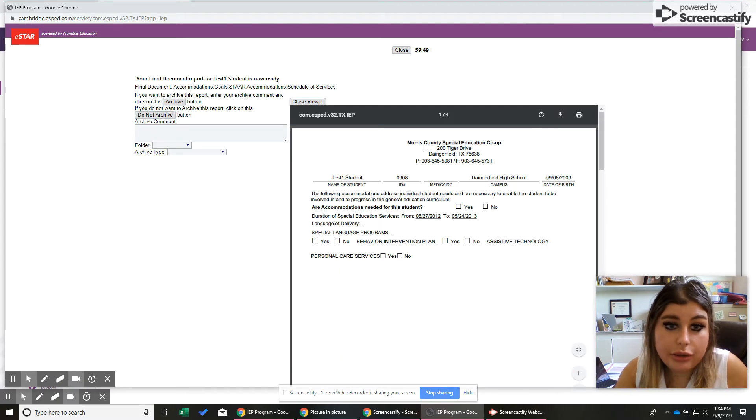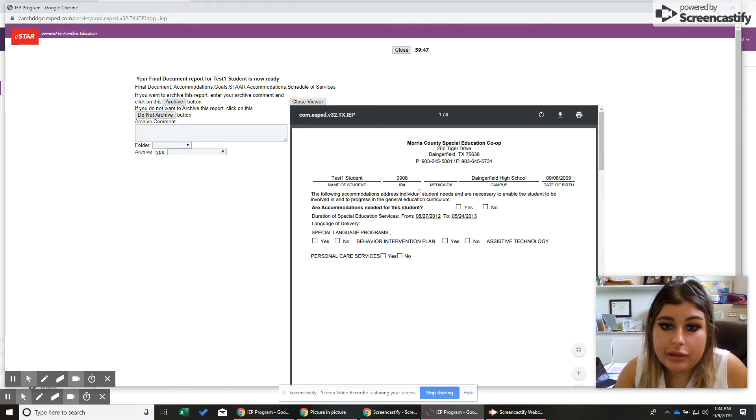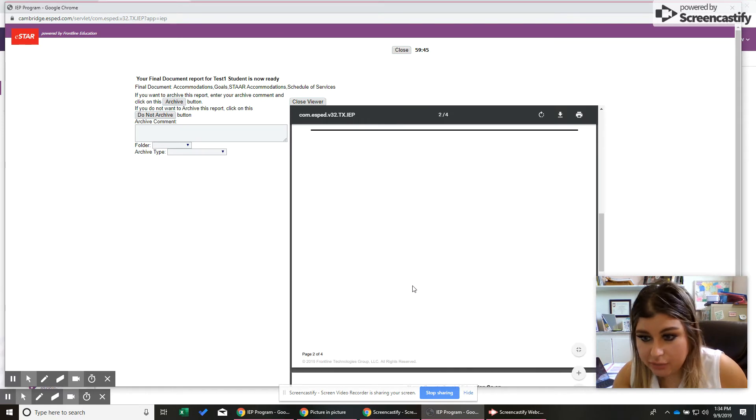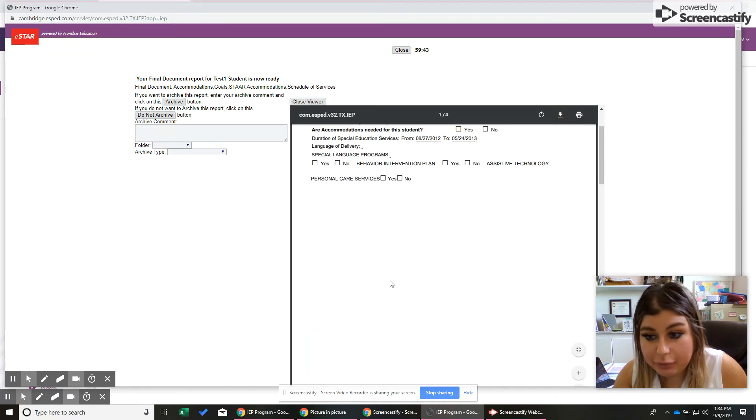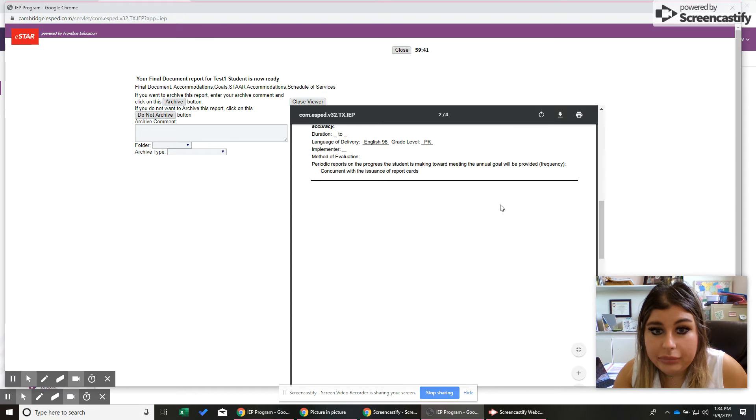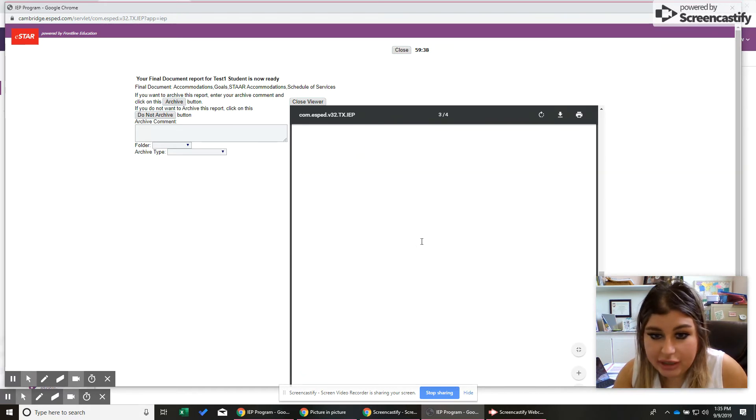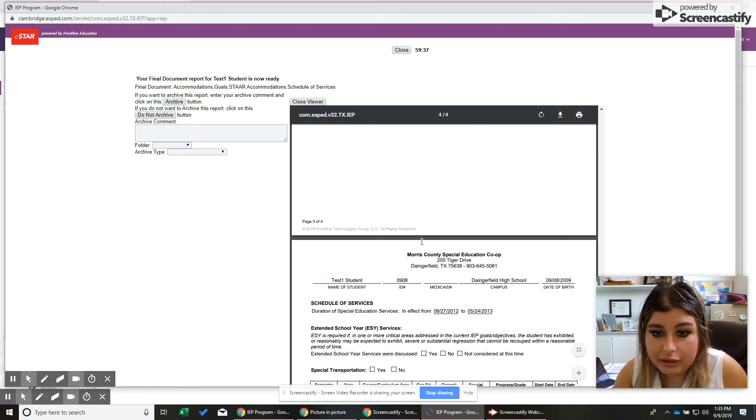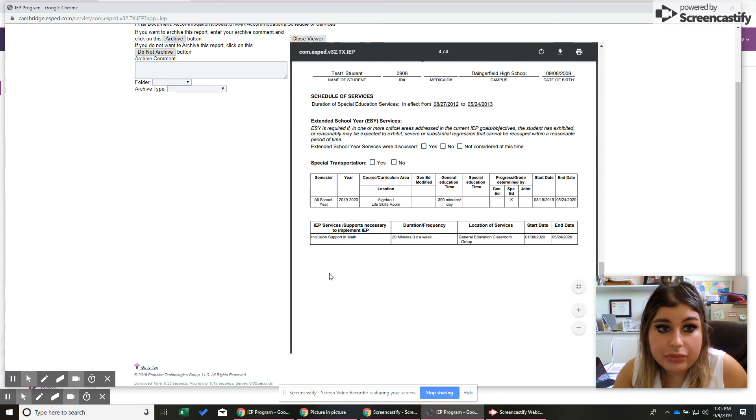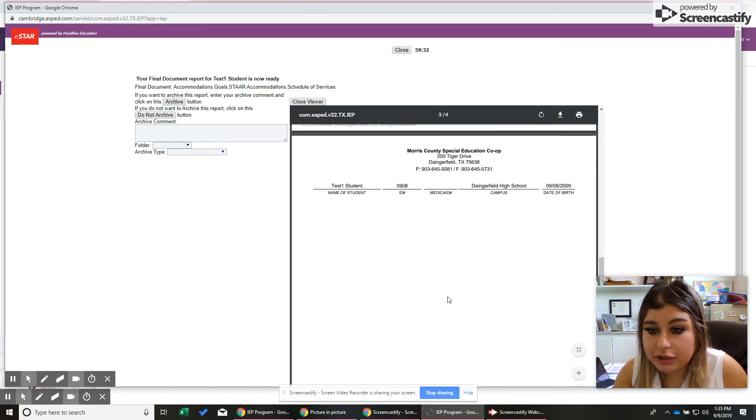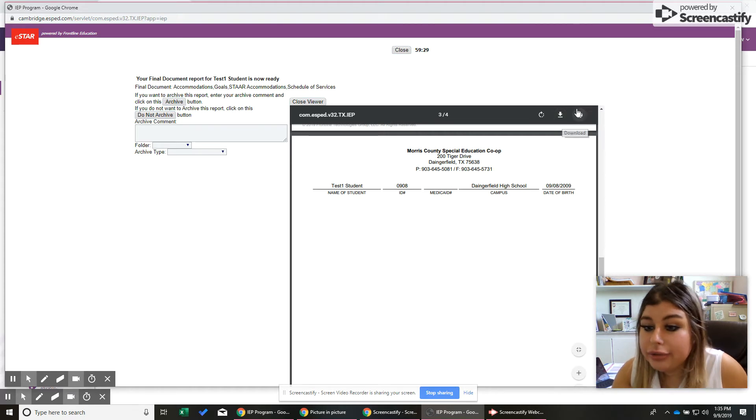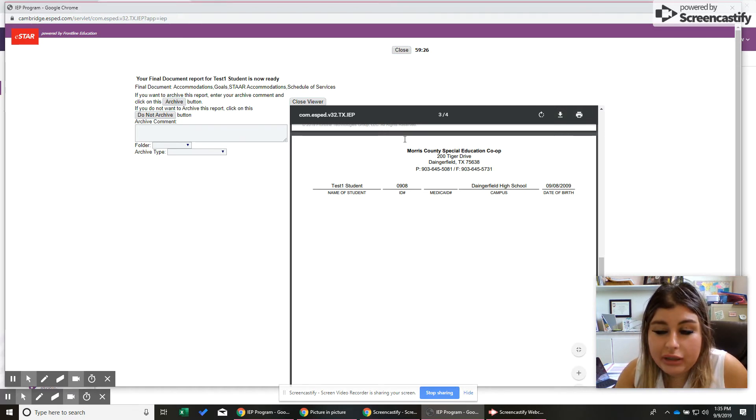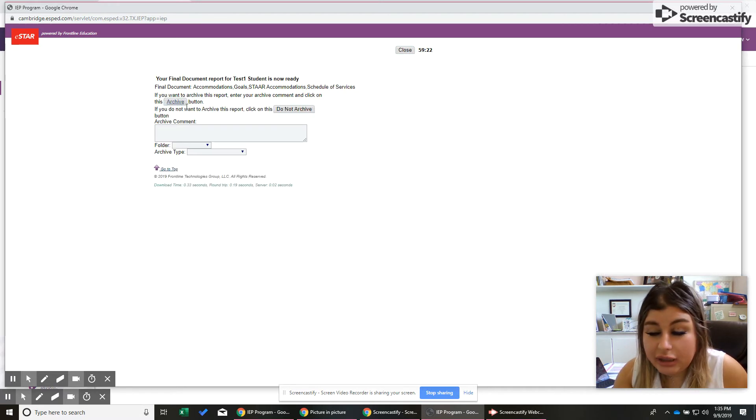And so we get there. And the reason it's blank is that we don't have accommodations for this kid. But if we did, that would be here. This is a goal. Someone had just put that in. And their schedule. So they didn't have any STAR stuff. So that's why I didn't print. So when you get this, you can, like I said, download. You can print. And then whenever you're done, you're going to close viewer.